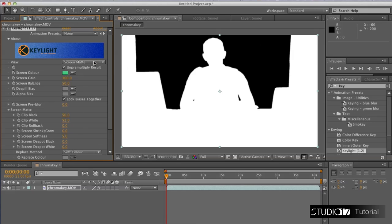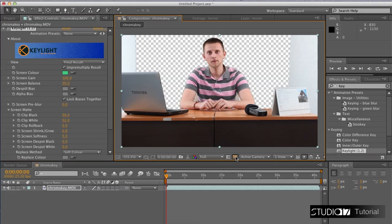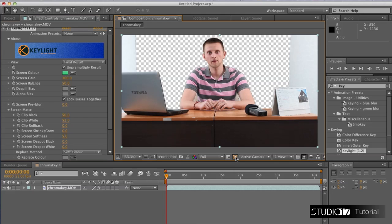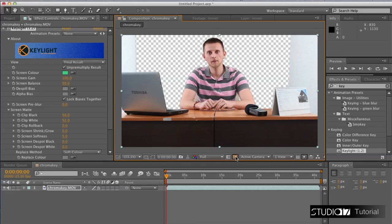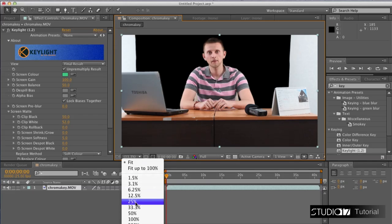Now we want to see our final result to make sure everything looks good. Hit toggle transparency grid so you'll be able to see the key result more clearly in raw form. Now we want to rotoscope the picture so the white wall will disappear.